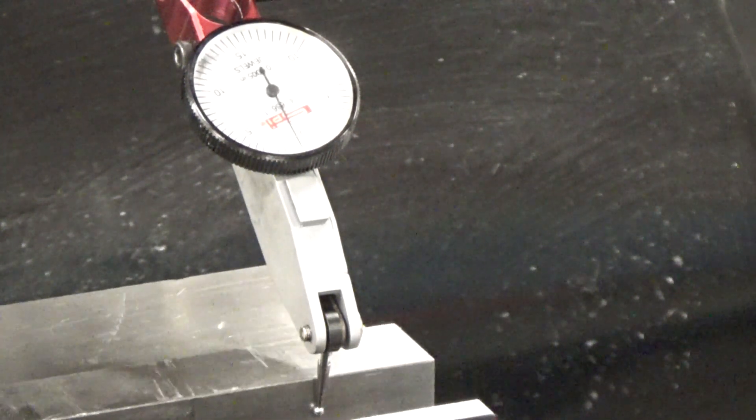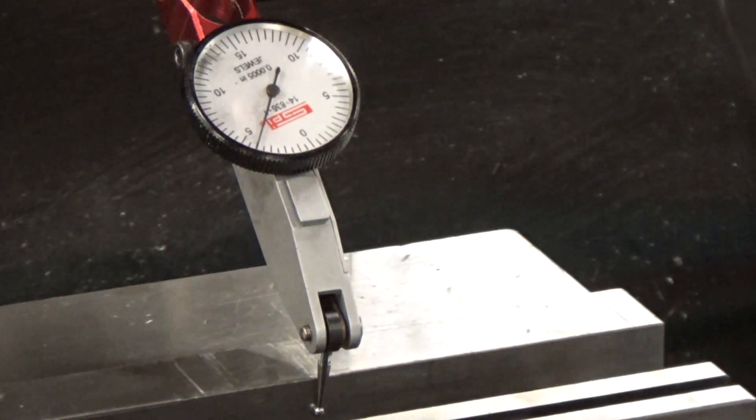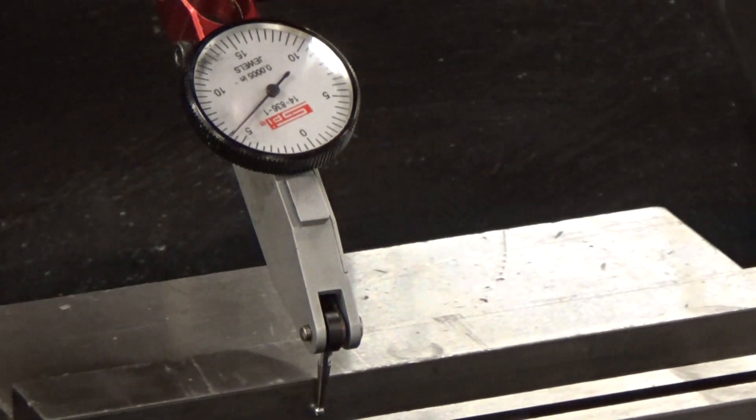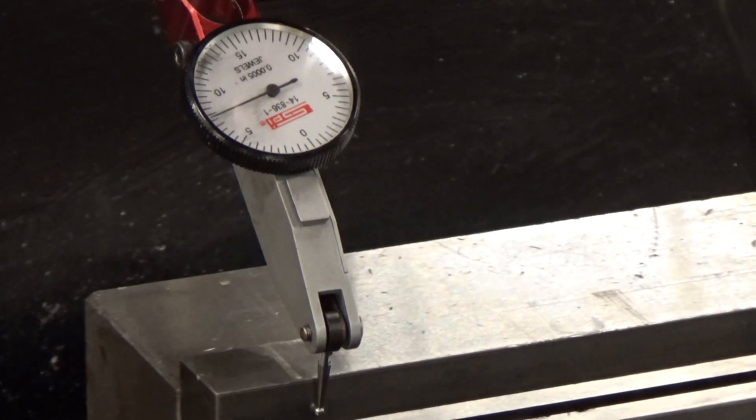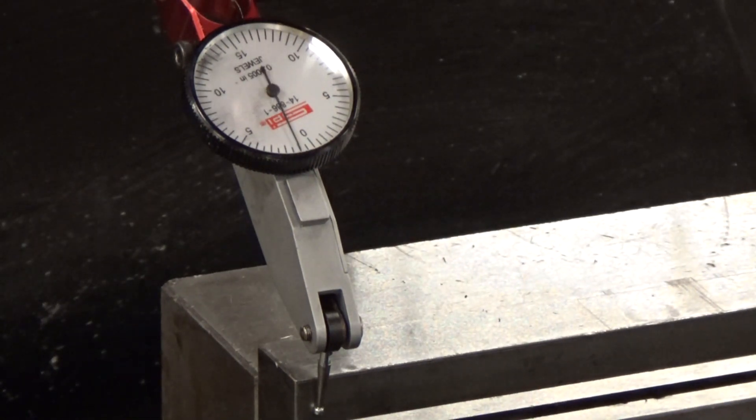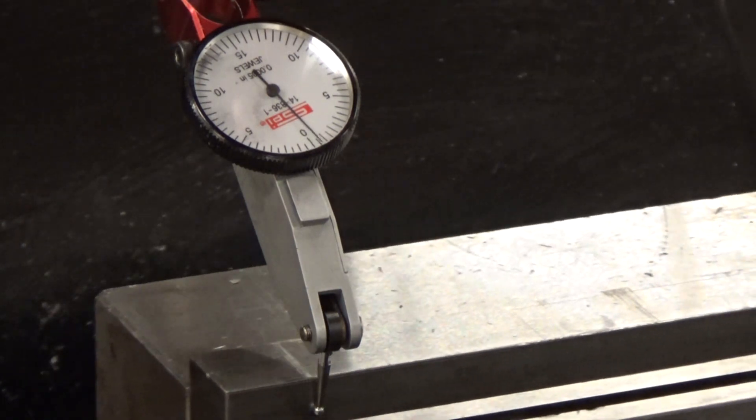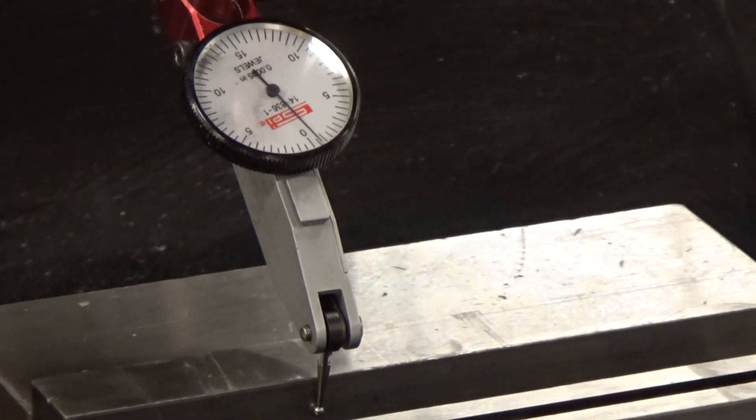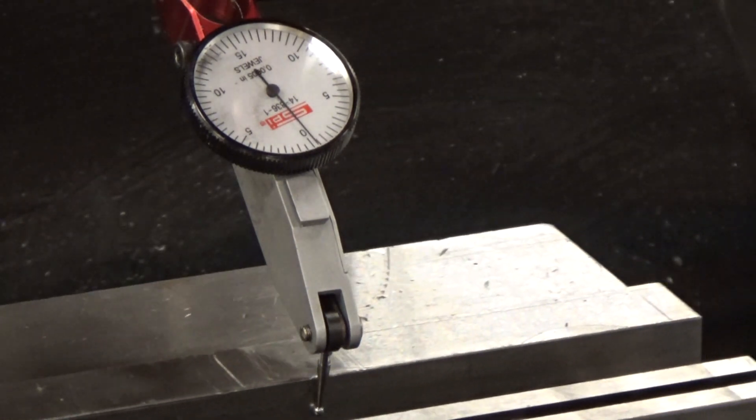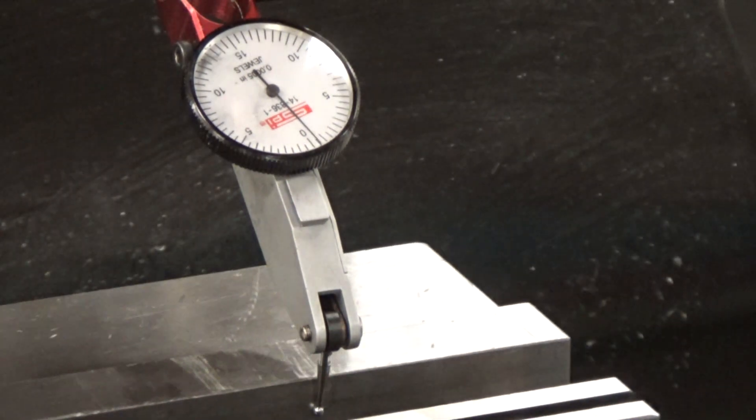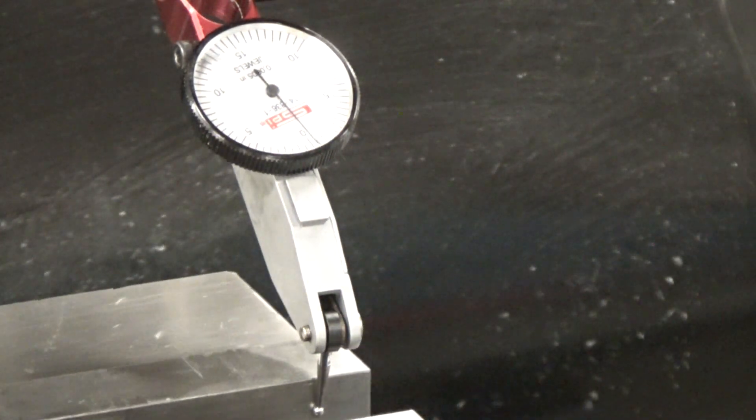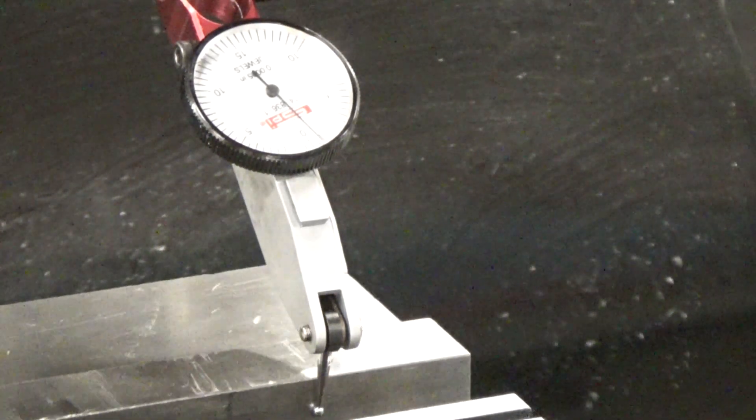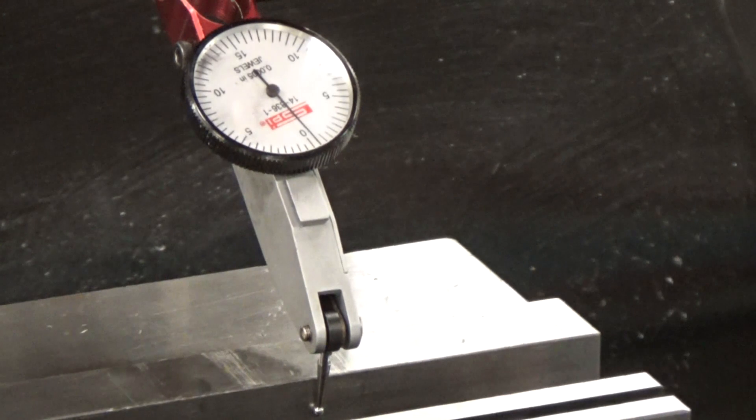So now we'll move the indicator back to zero by moving the table, and we'll rap it to the left. When we get to the end of the vice, we'll stop again. Now we'll actually be a little closer making adjustments here. Move it back to the right and it looks like we're pretty darn close. This indicator is pretty precise. You can see where there's little dips and whatever from indentations.